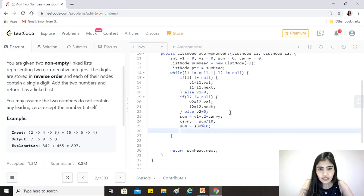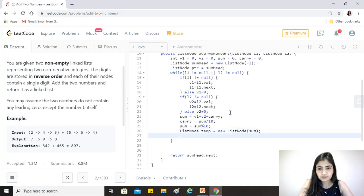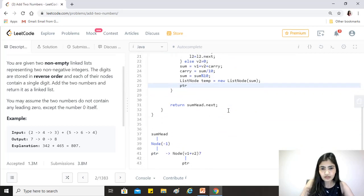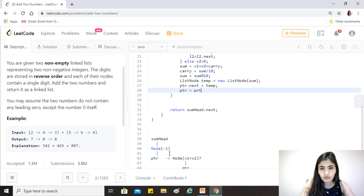We create a temporary new node with the value of sum: ListNode temp = new ListNode(sum). Then we link it by setting ptr.next = temp, and advance the pointer: ptr = ptr.next. Now the pointer has moved to this new node and we continue the loop.